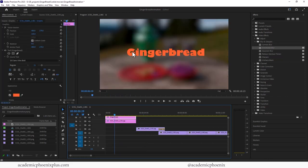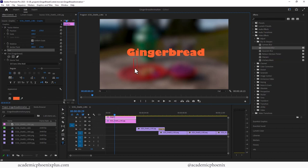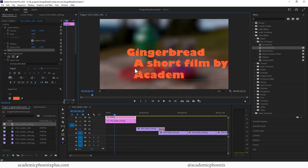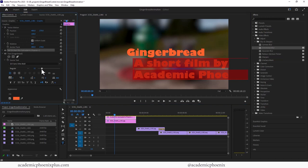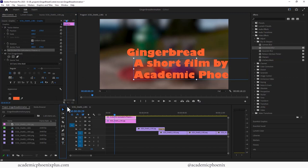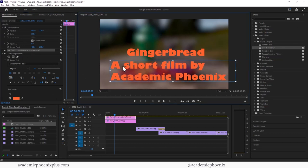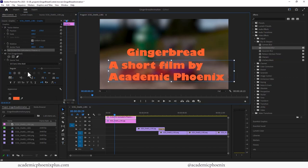I might add an extra text here and a short film by academic phoenix plus. You can't read that. Let's reduce that. Grab this. Move it to over here.